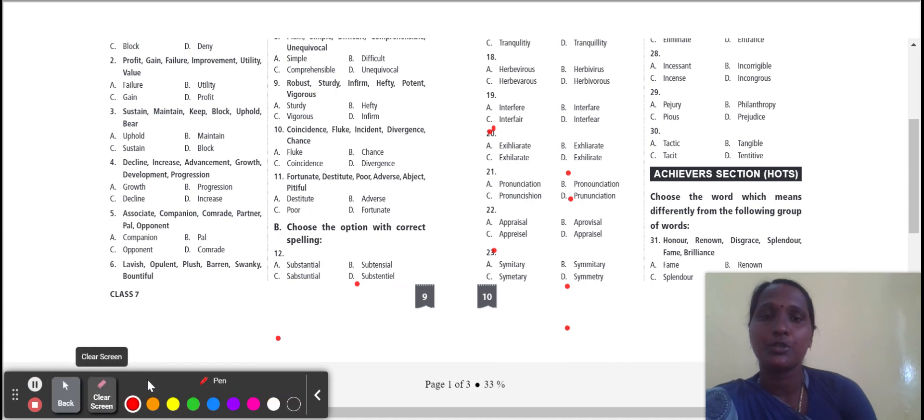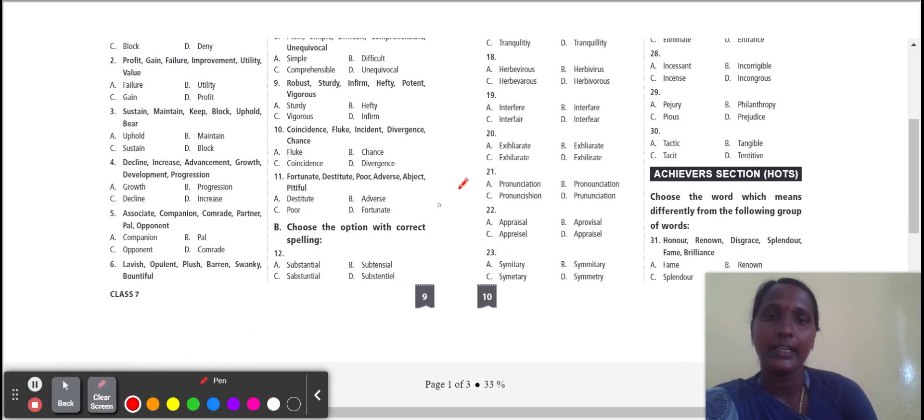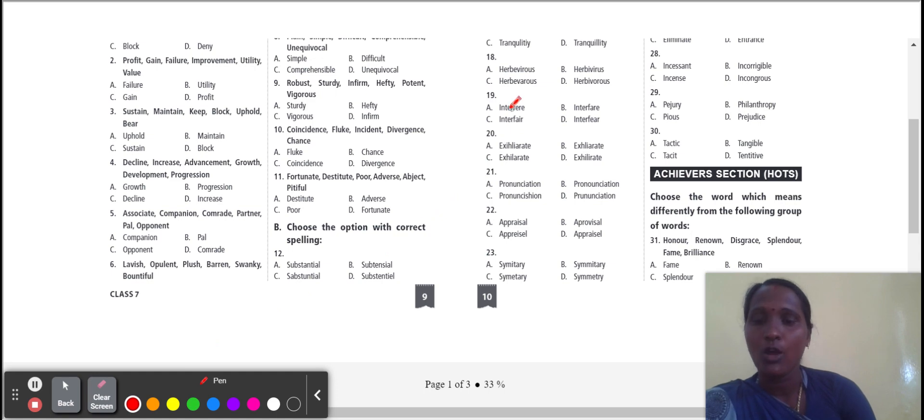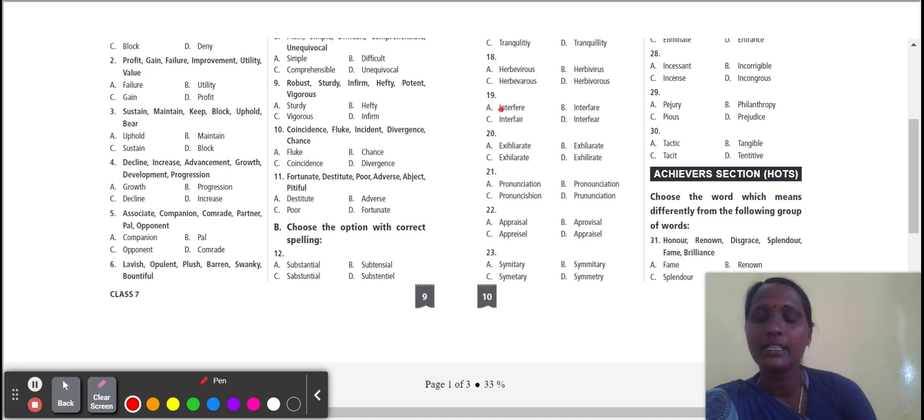Next one: interfere. Interfere, correct spelling, option A. Interfere means to get involved in a situation.